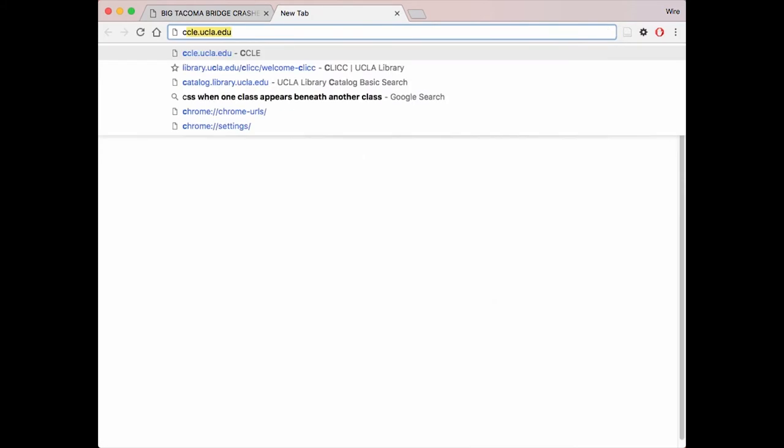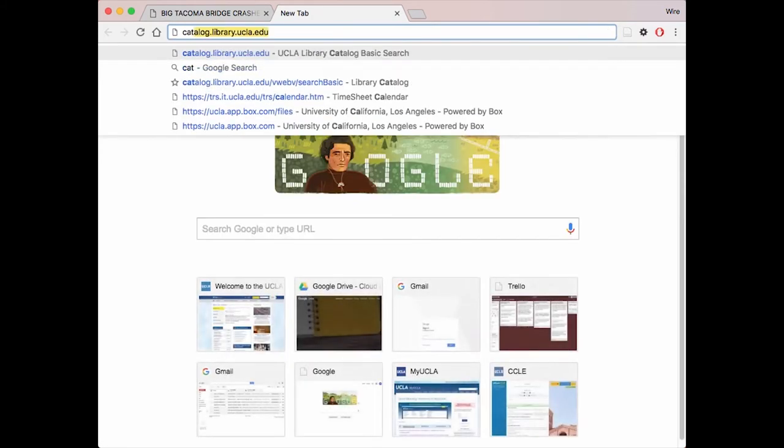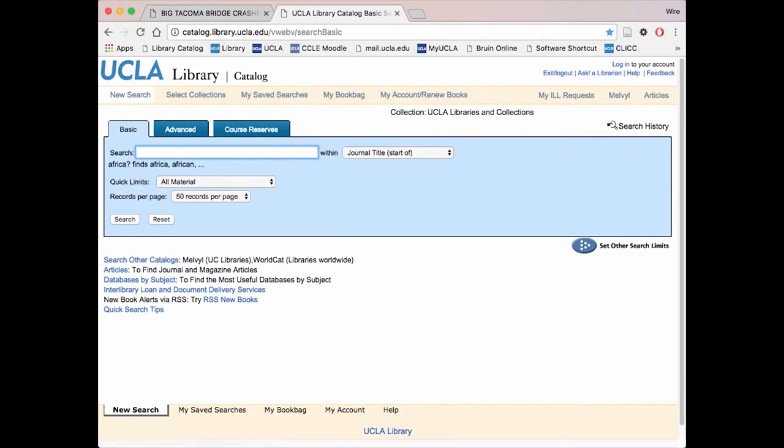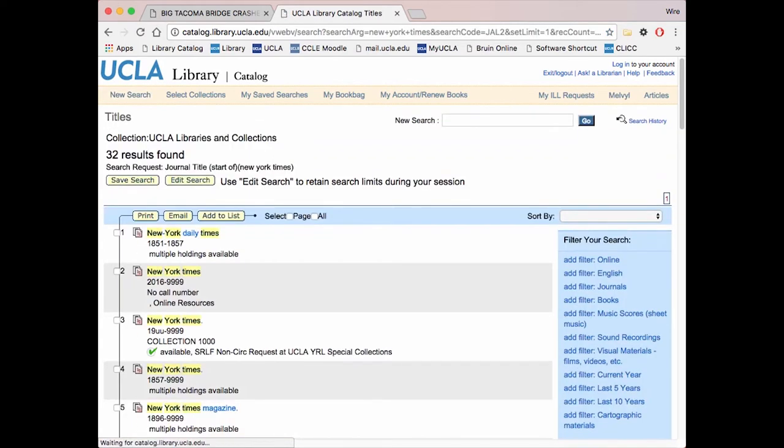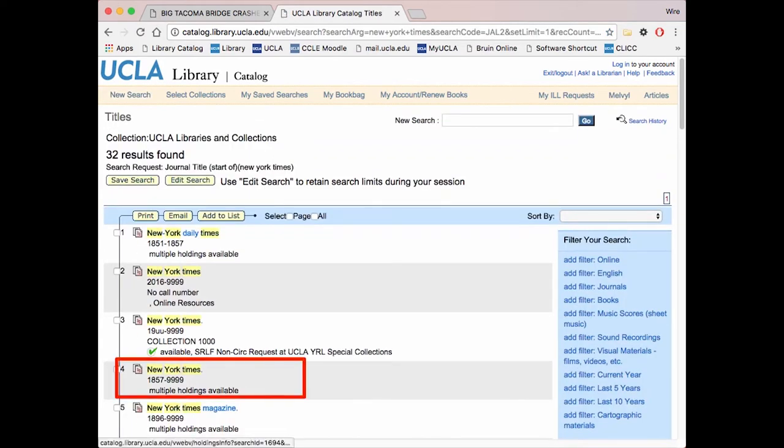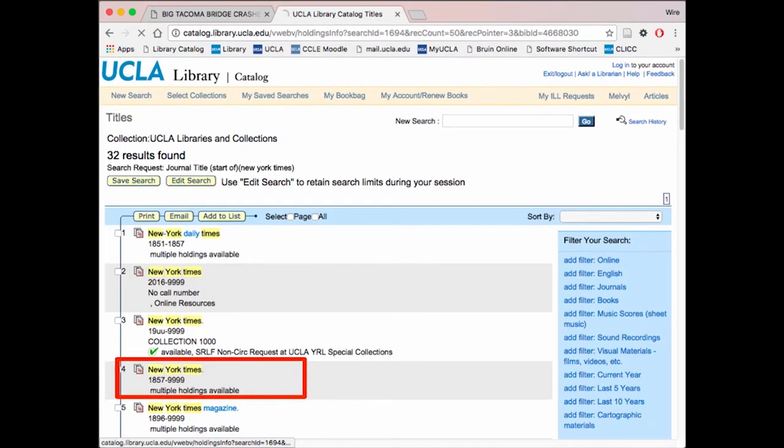Next, go to the UCLA Library Catalog by visiting catalog.library.ucla.edu. Search for the publication with the journal titles start of filter. Click on the collection that includes all dates.